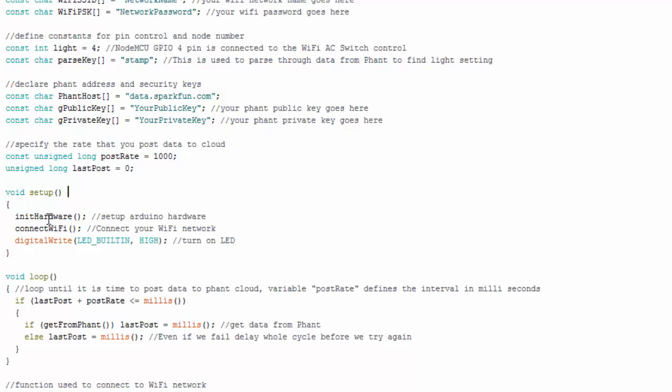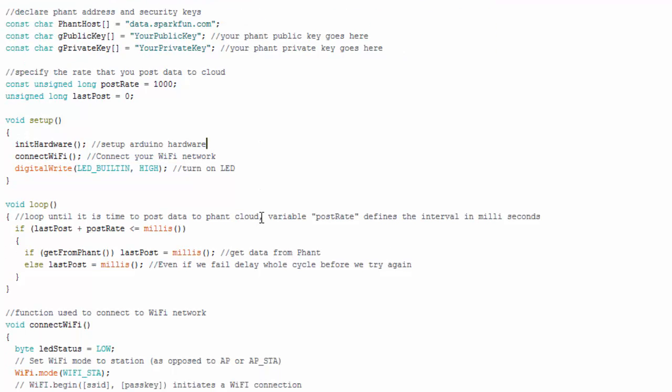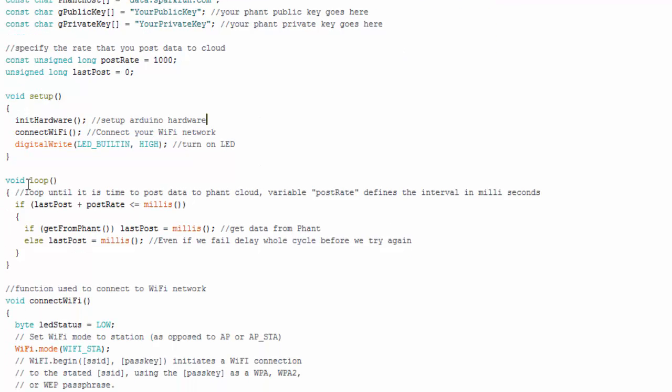So in my setup, I initiate the hardware, which is basically just setting up the GPIO pin that's going to control the light. I then call this function, which I'll show you, which is basically going to connect to my Wi-Fi router. And if it fails, it'll just keep trying to connect. And then I'm using this just to signal that I connected my built-in LED. Here's my loop. And all that's happening in the loop is we're just looping until it's time to get data from the font cloud. And basically this is the call. This is the function call I use to get data from the font cloud. And it basically then is updating these timer variables. So it knows when a seconds done and to check again.